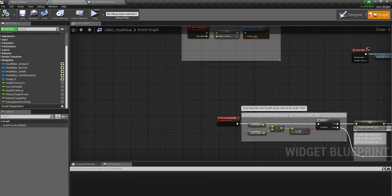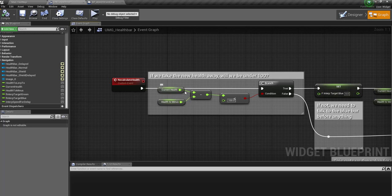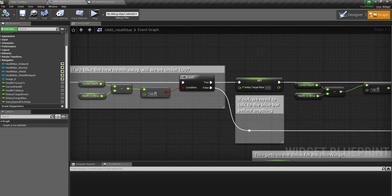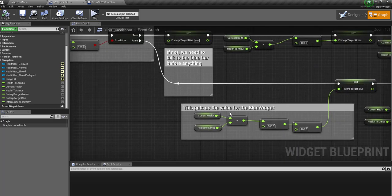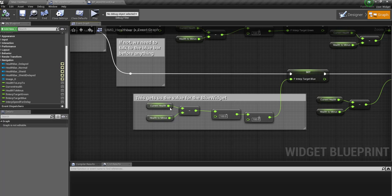Here we're saying if the current health minus the health to minus is below 100. So, do we need the shield? If it's not, so we do need the shield, then what we're going to do is current health minus health to minus minus 100.